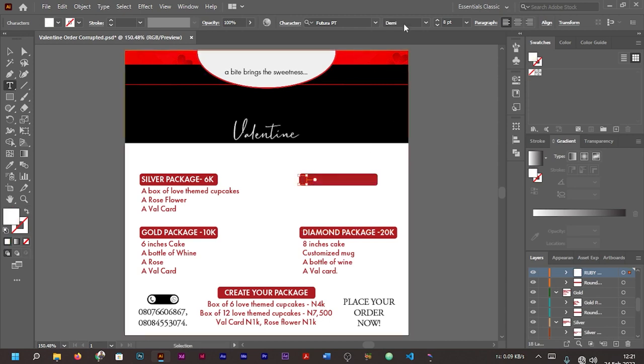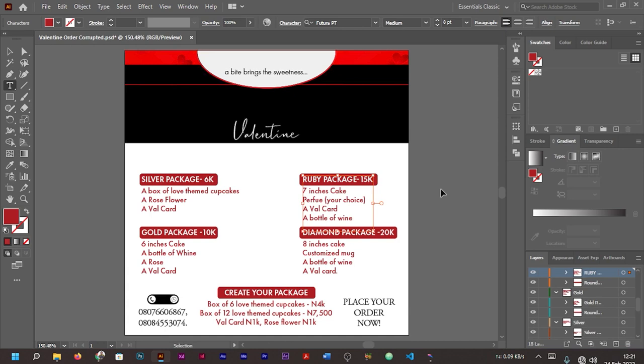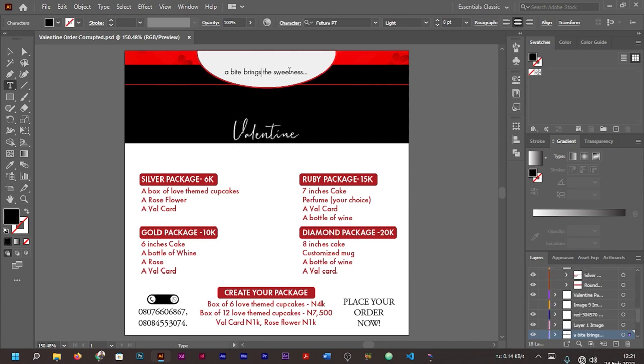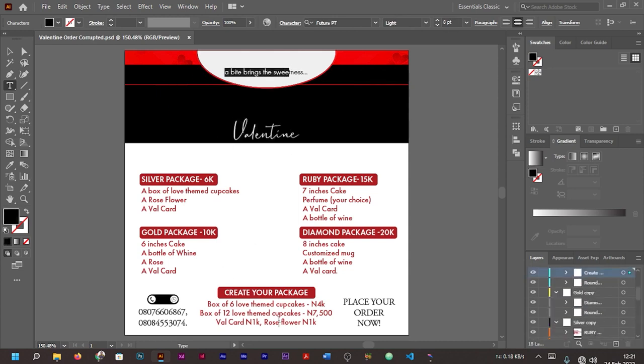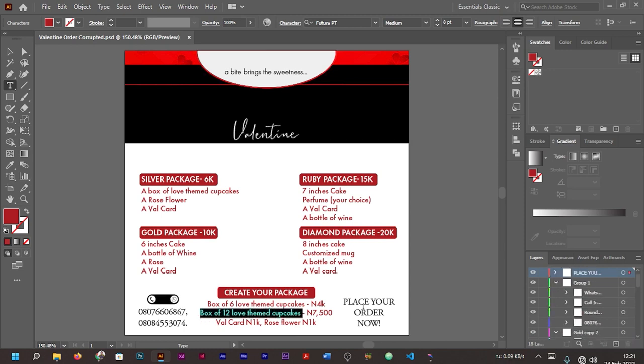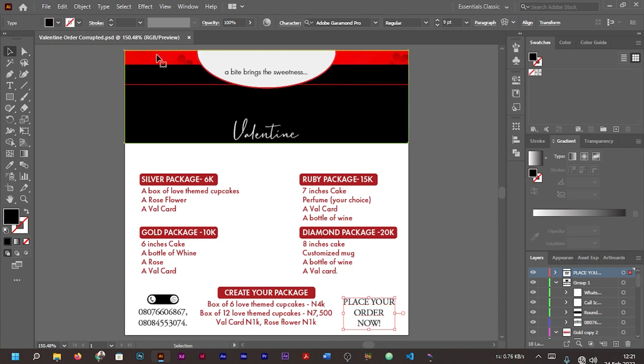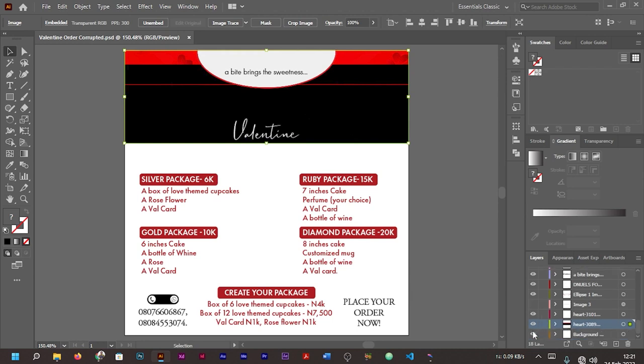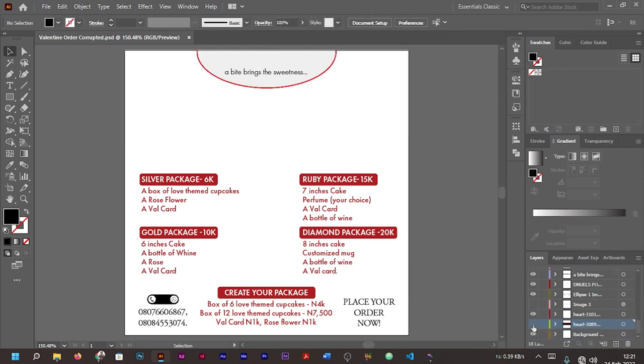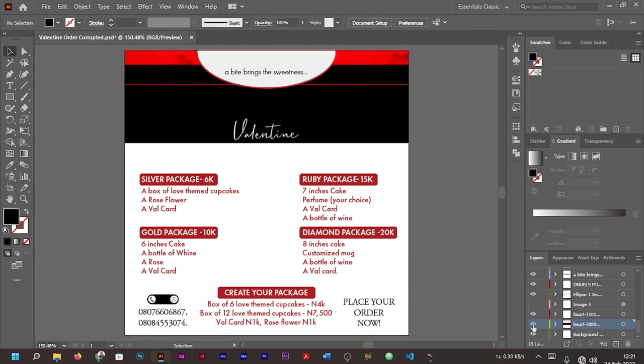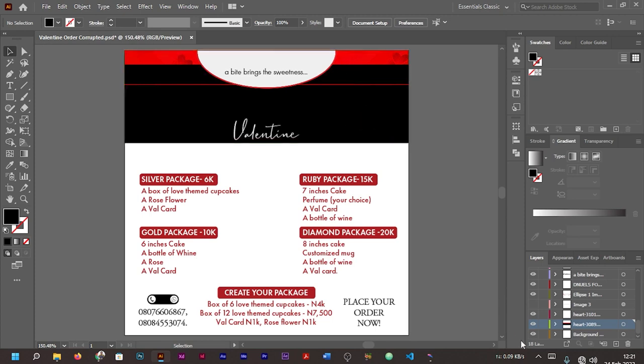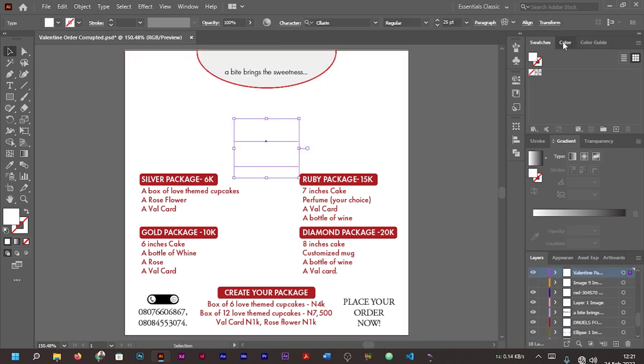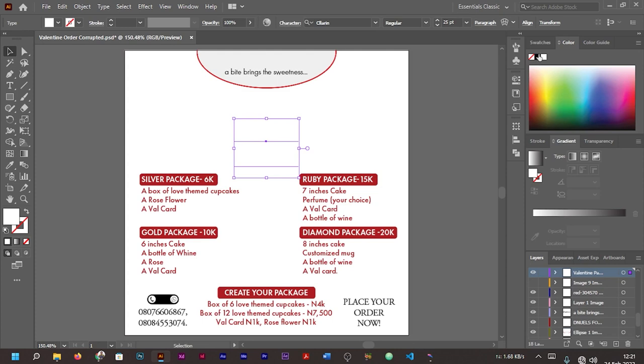Now if you check the text, you find out that we can actually edit our text. As you can see, we can actually make changes to our text. You can edit the text, even this one here is editable. As you can see, even this one here is editable. These ones are editable, this one's editable.